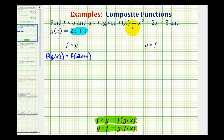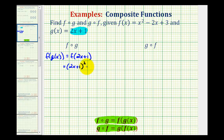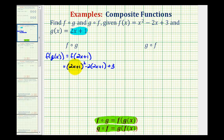Since f of x is equal to x squared minus two x plus three, we'll have the quantity two x plus one, squared, minus two times the quantity two x plus one, plus three. Notice every x in f has been replaced with the quantity two x plus one.